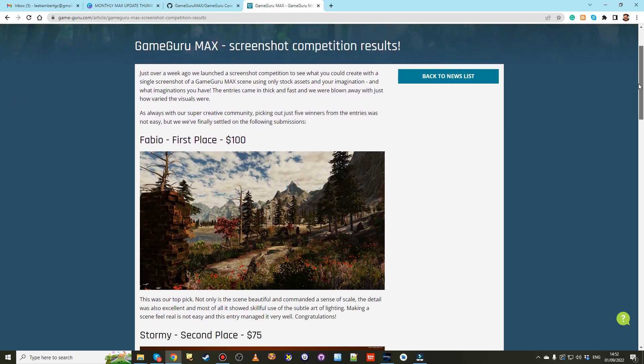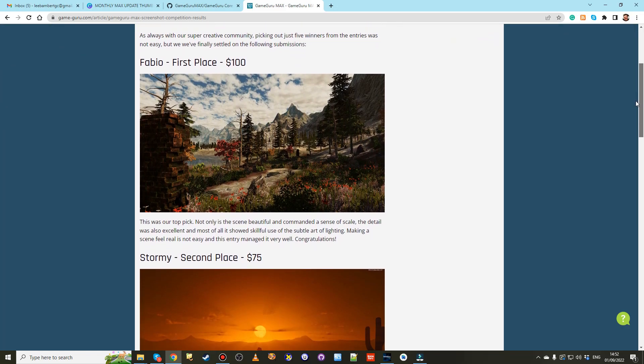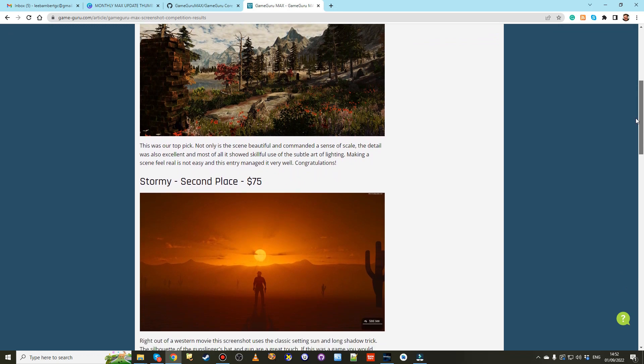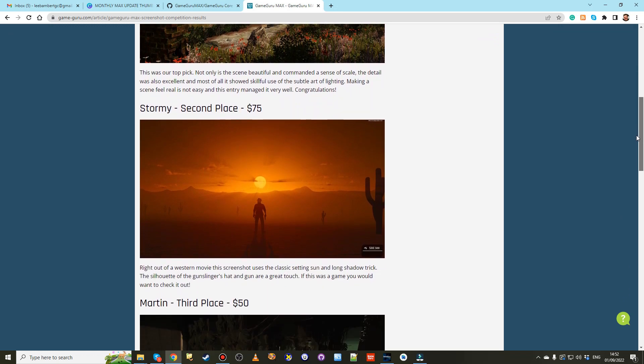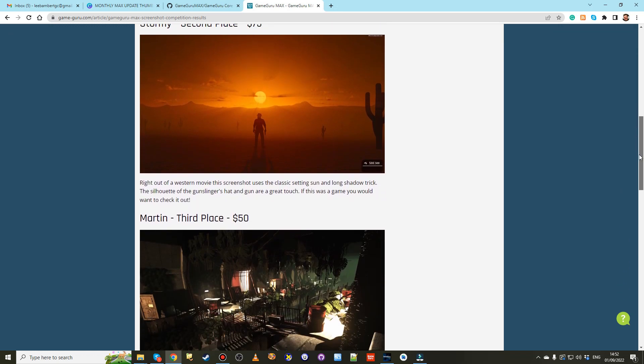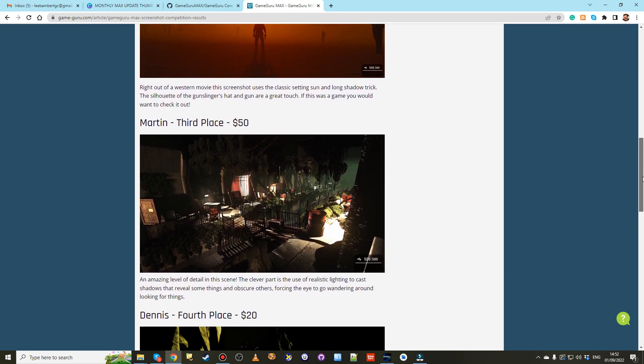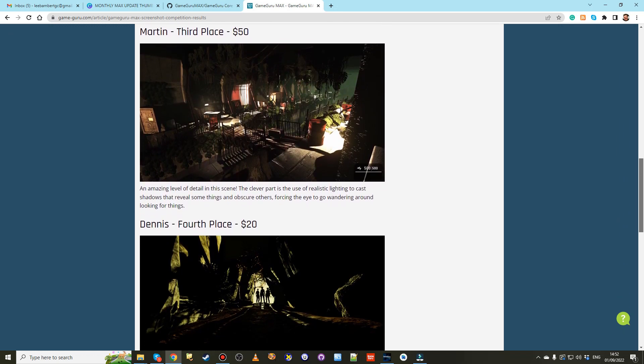And finally the results are in from our screenshot competition and five winners were selected from a huge number of excellent entries.